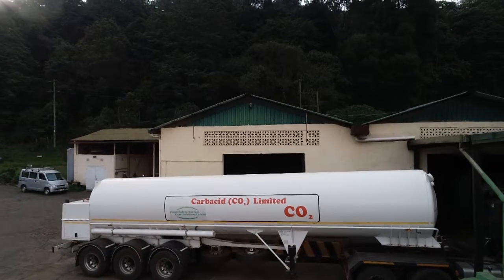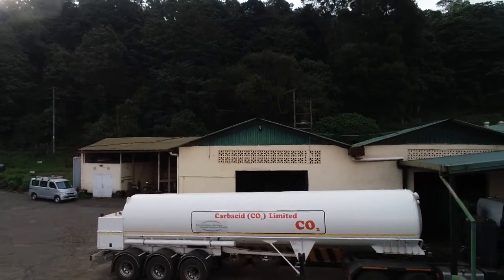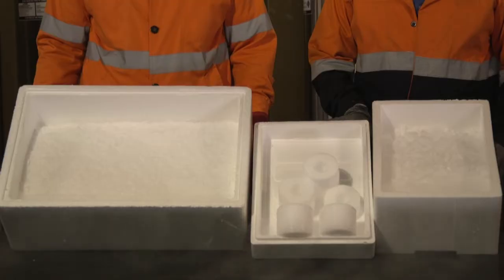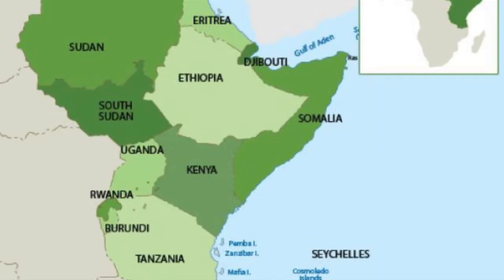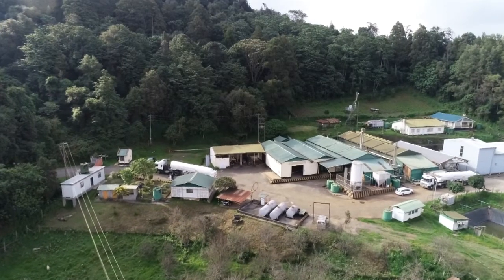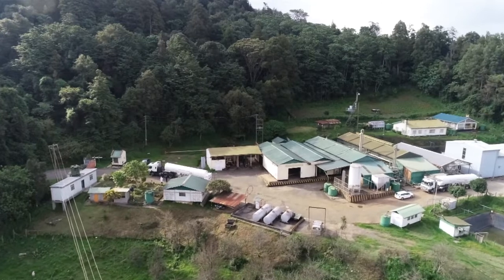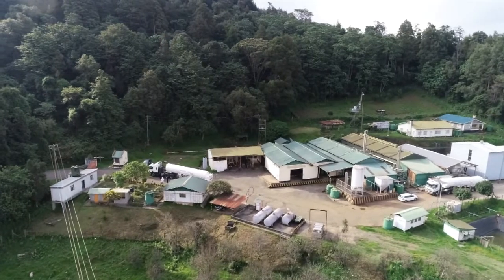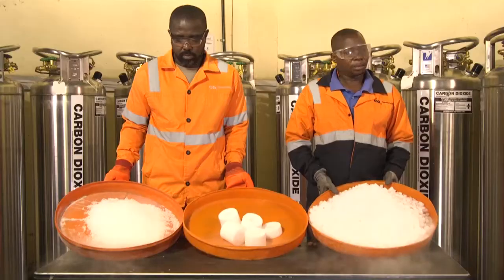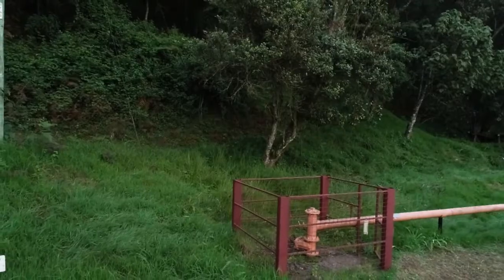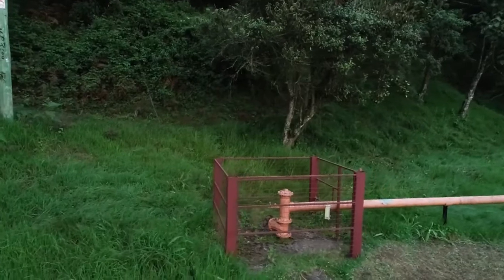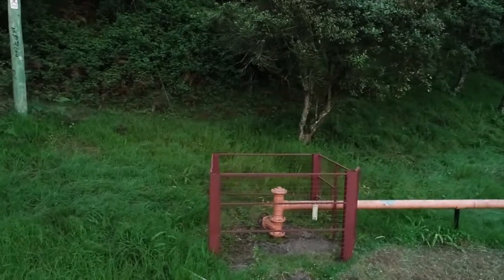Kaba Acid Limited is the pioneer in the manufacture and distribution of highly purified liquefied carbon dioxide and solid carbon dioxide dry ice in the East African region. We remain the leading producer and supplier of carbon dioxide products suitable for a wide range of diverse uses. Kaba Acid products are manufactured from carbon dioxide extracted from underground reservoirs and purified to the highest standards on-site using the latest advanced technology.